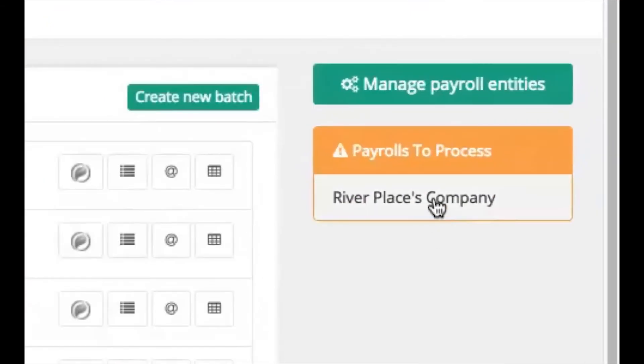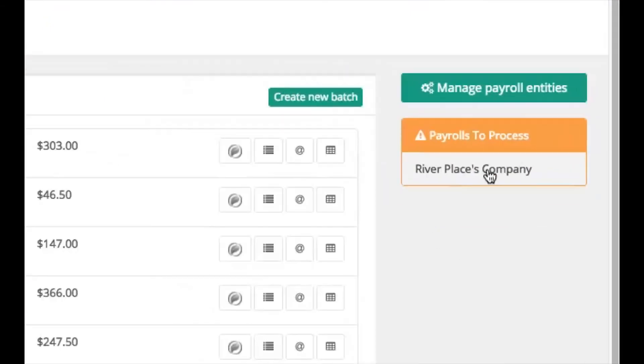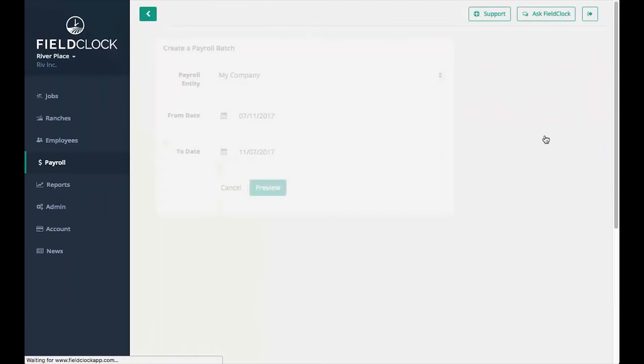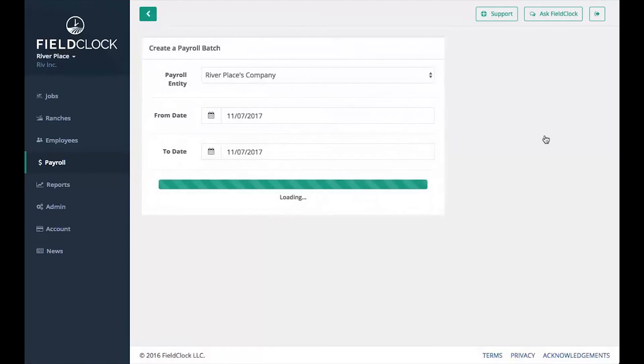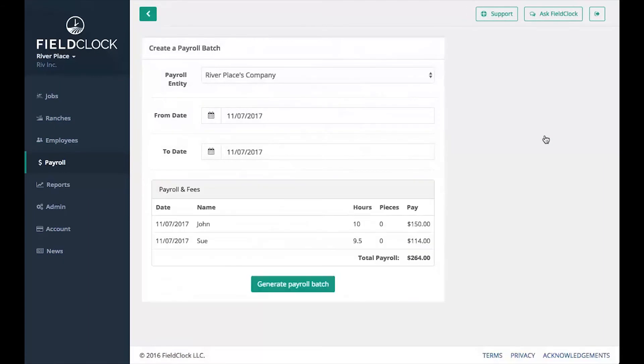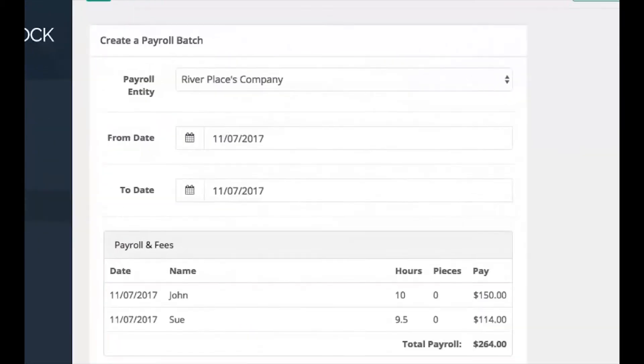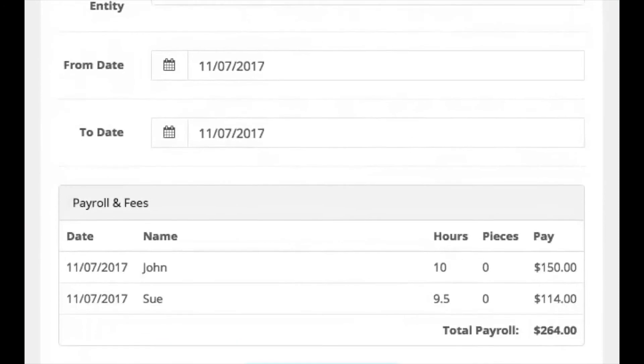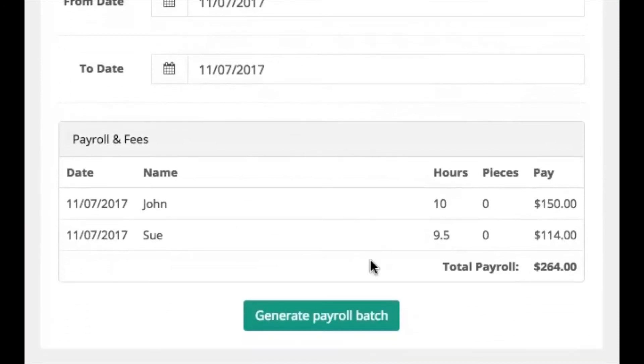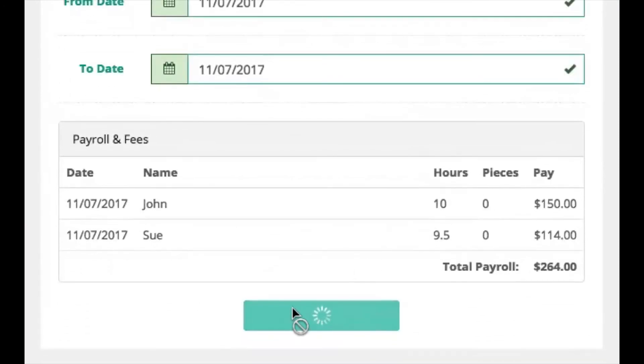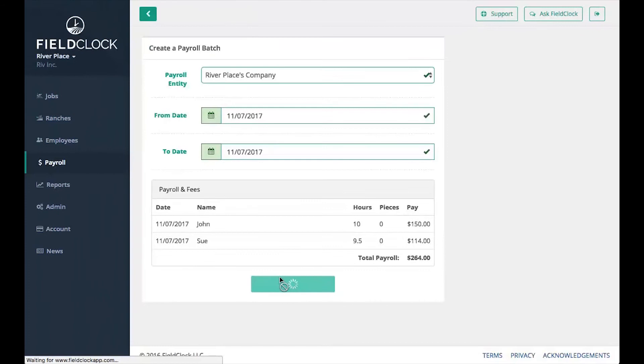Clicking on your payroll entity in this list will automatically prepare a payroll batch for that entity with a date range encompassing all available payouts. You can also manually specify the entity and date range by clicking the Create New Batch button. Review the payroll to be exported, and if the entity and dates are correct, click the Generate Payroll Batch button.